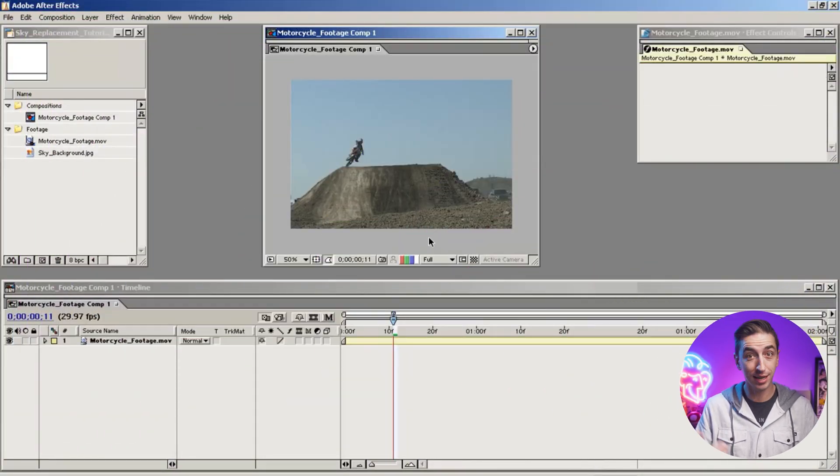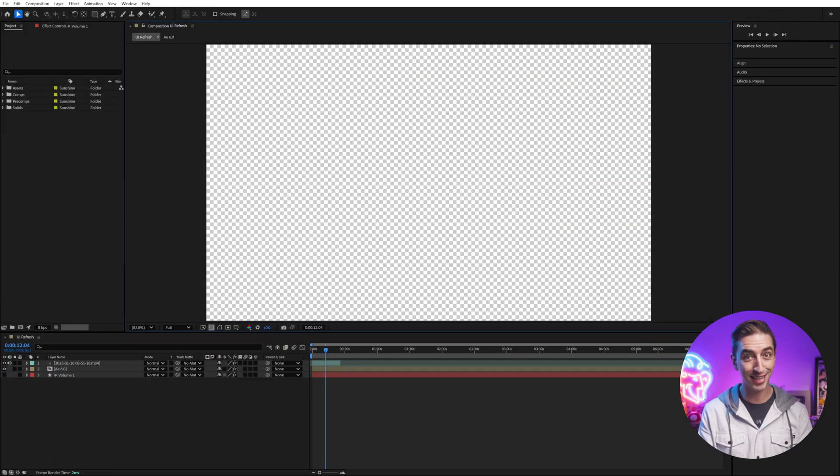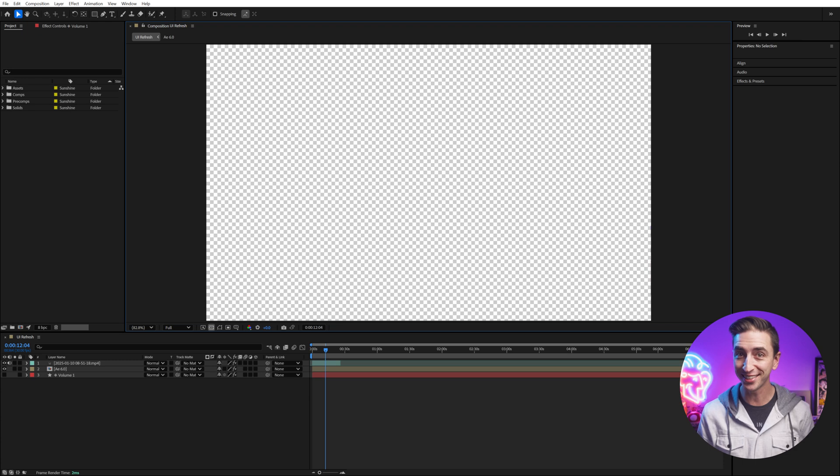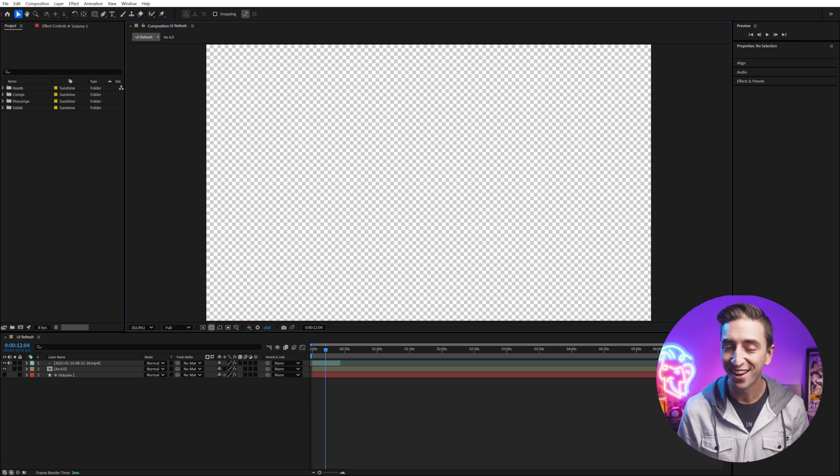Let's start with the look. There was a UI redesign to match the Adobe Spectrum design system that other Adobe apps use. And if you look at what we had before, this is kind of a big deal. I was actually really excited for this update. I don't think it's a huge change, but the whole app does feel more modern and clean to me.